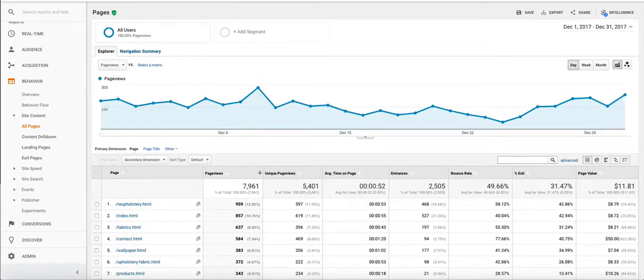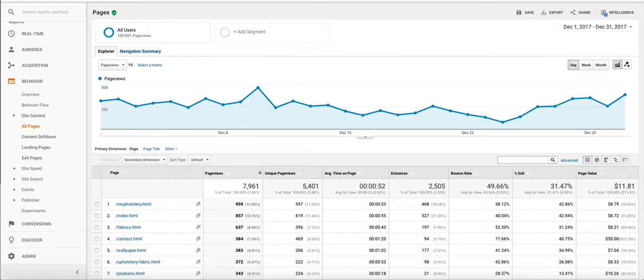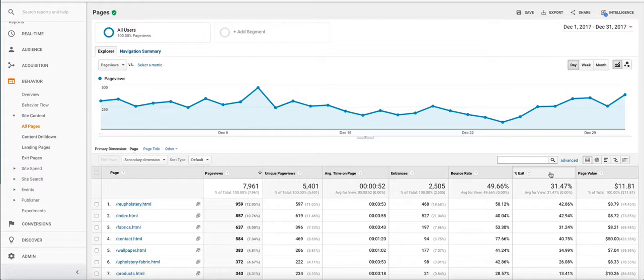In this video we're going to look at the bounce rate and the exit rate and explain how we can analyze these different metrics, distinguish them, as well as run reports that are going to help us make better decisions for our website.